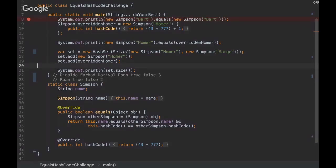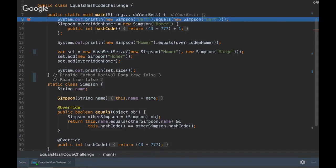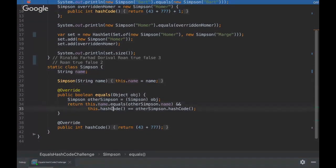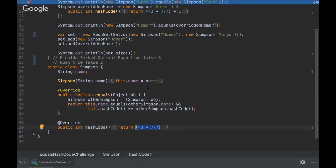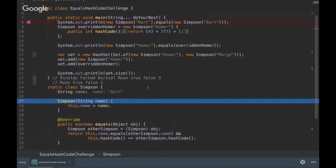So I'm gonna just debug here. So here we are instantiating two objects with the same value, which makes them be the same because we are comparing the name. And then the hash code that is just the same here, it's gonna return the sum of those numbers. So let's see.